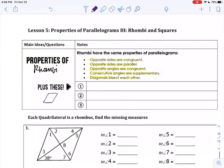What else is true about a rhombus? A rhombus looks like a parallelogram, except one important thing is that all sides are congruent. So yes, the opposite sides are congruent, but all sides are congruent as well.